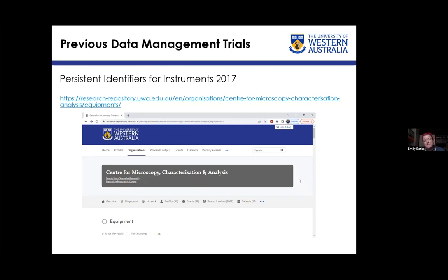There are a few other things we've been involved with at the university in terms of data management, mostly because we have a lot of data so they come to us first. Back in 2017, the data librarians decided to try an equipment library — originally for the entire university, but they only ever got around to doing CMCA. We're looking at updating this now because we've started getting involved with the Microscopy Australia PIDs for Instruments group. We want to make sure we're integrated into what the university is doing, rather than finding a different way to make PIDs for Instruments.